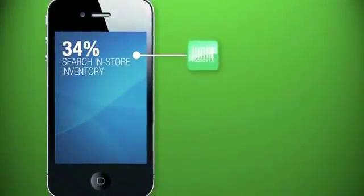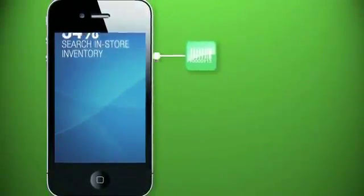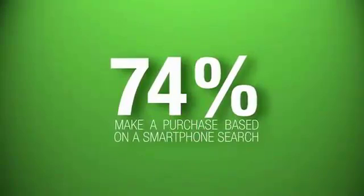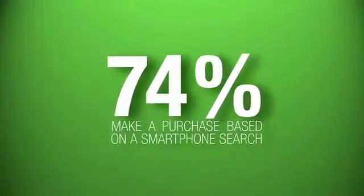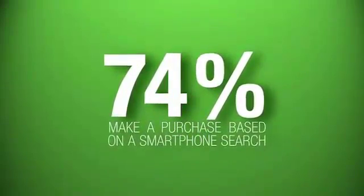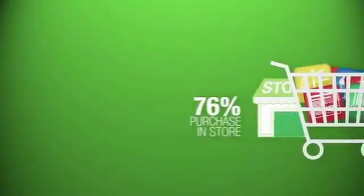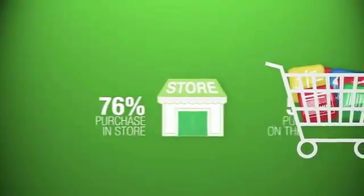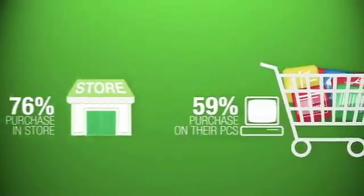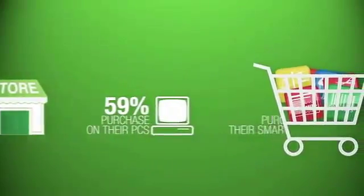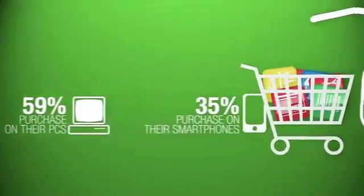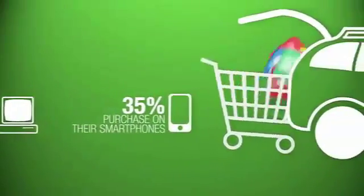Which leads us to buy. Nearly three quarters of shoppers made a purchase as a direct result of the info we got from our smartphones, either in store, online, or on our phone.